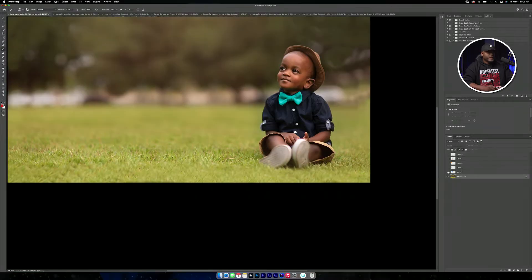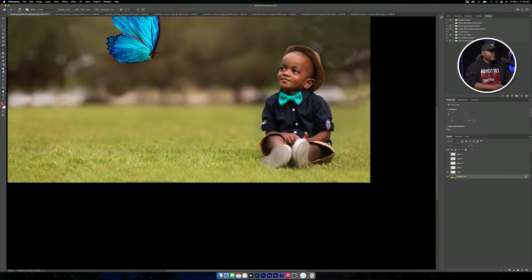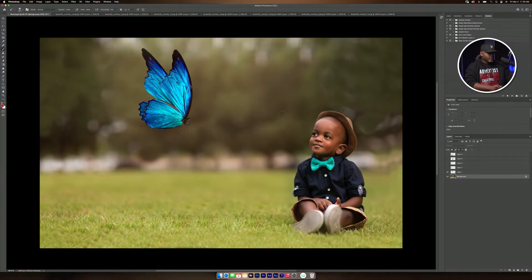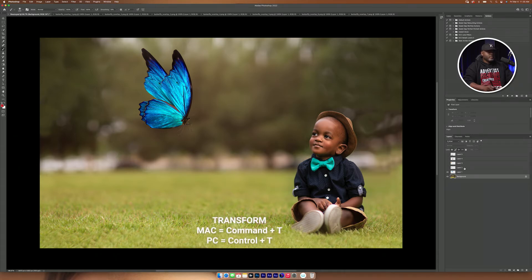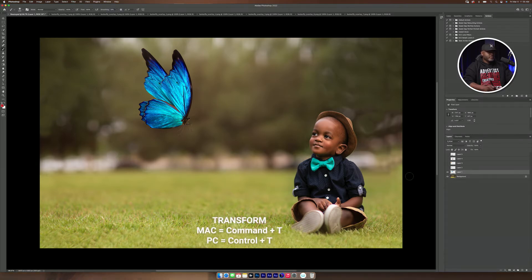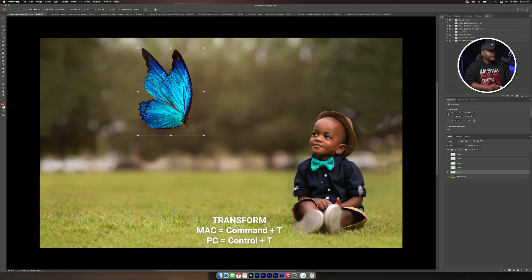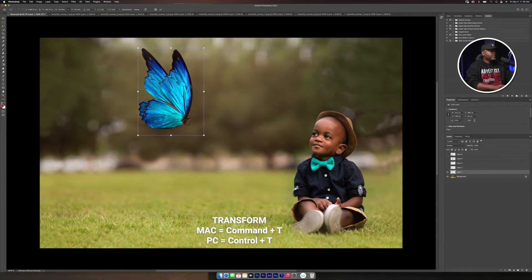And so the first one, I'm going to make it a little bit smaller. So I'm going to press Command-T. Let me select it. Press Command-T and make this smaller.